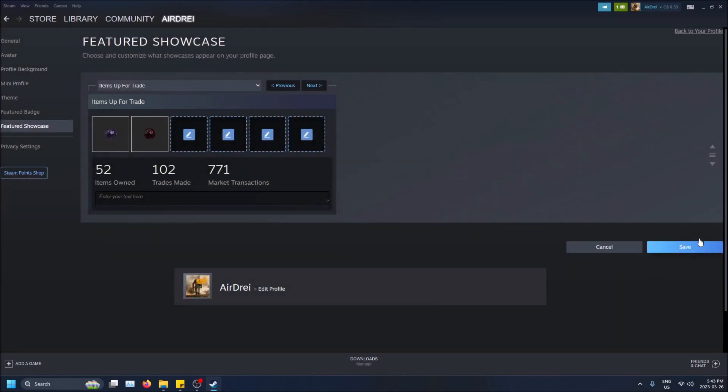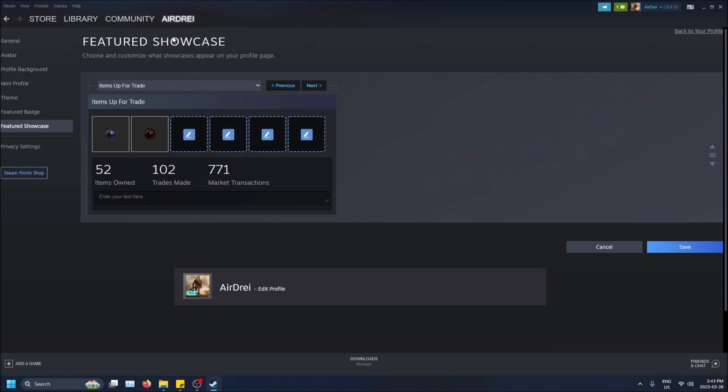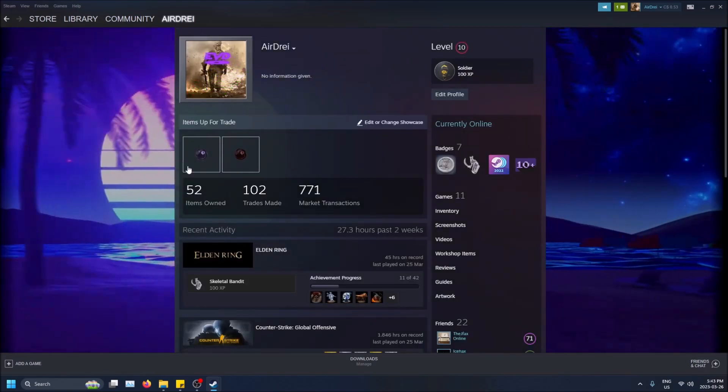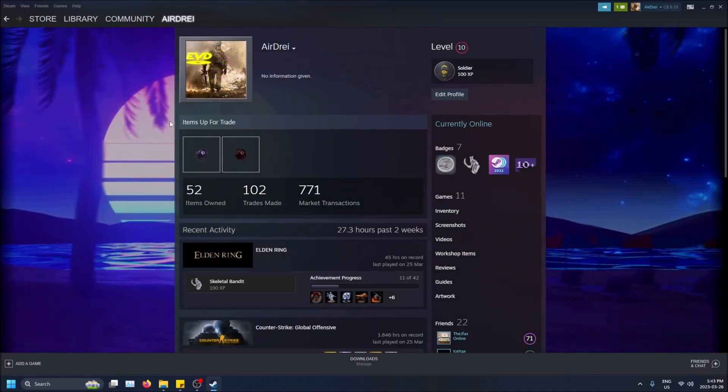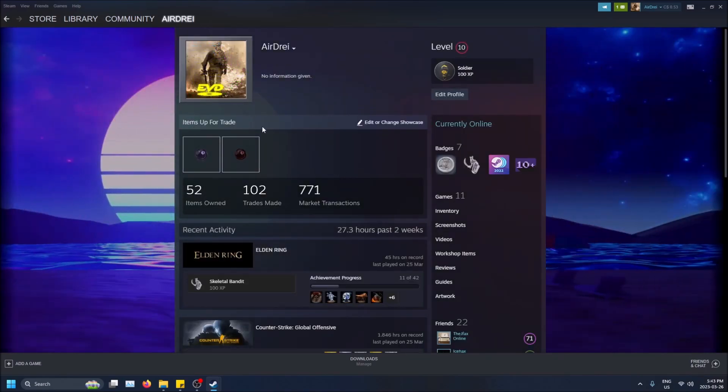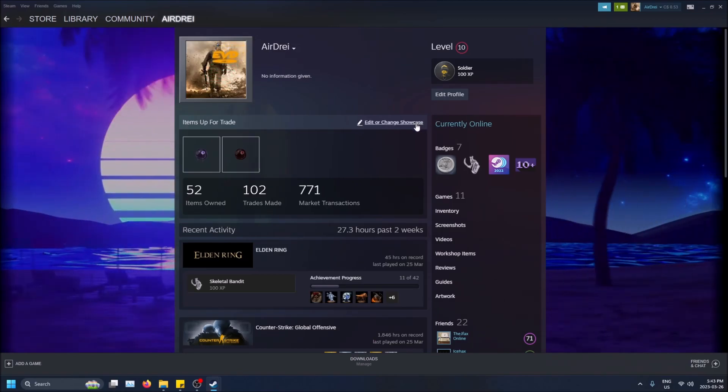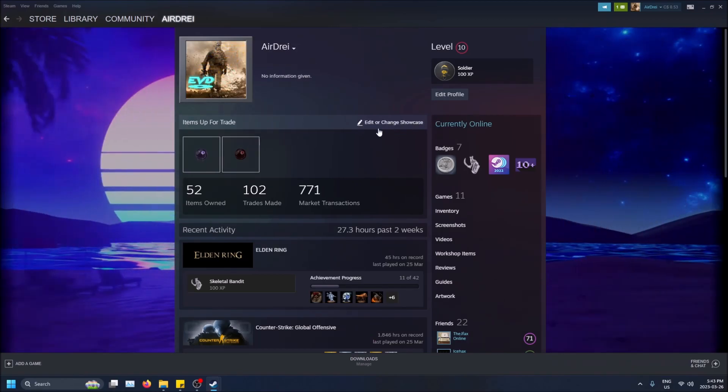Nothing will really happen when you click Save just because Steam's a little buggy, but if you go back to your profile you'll see that it actually updated and it shows Items Up for Trade, and then you can edit or change your showcase.